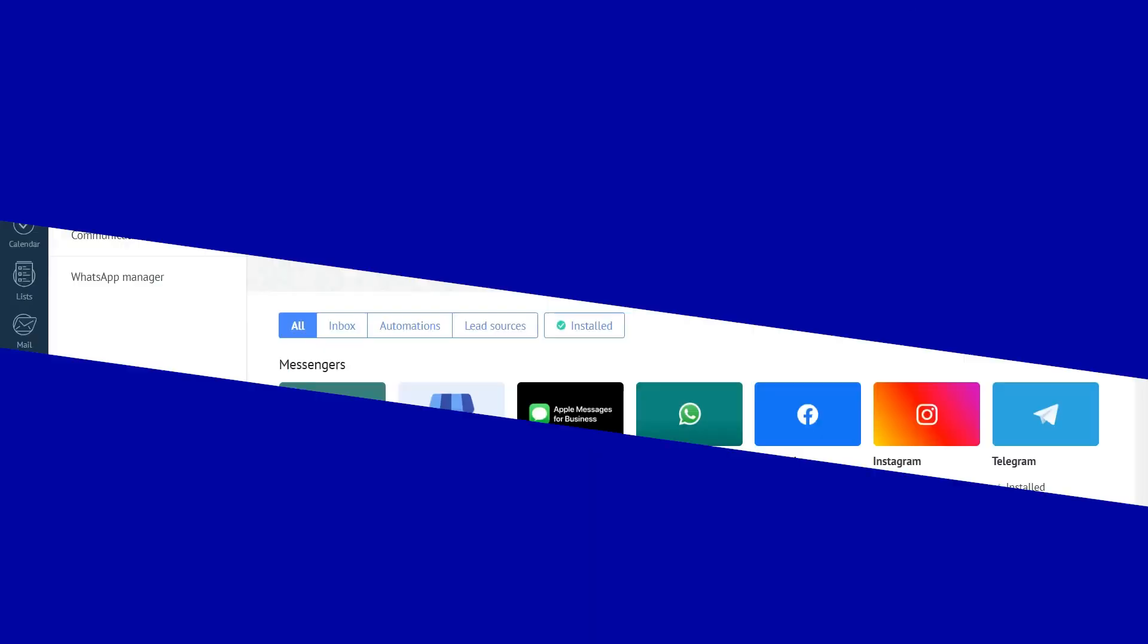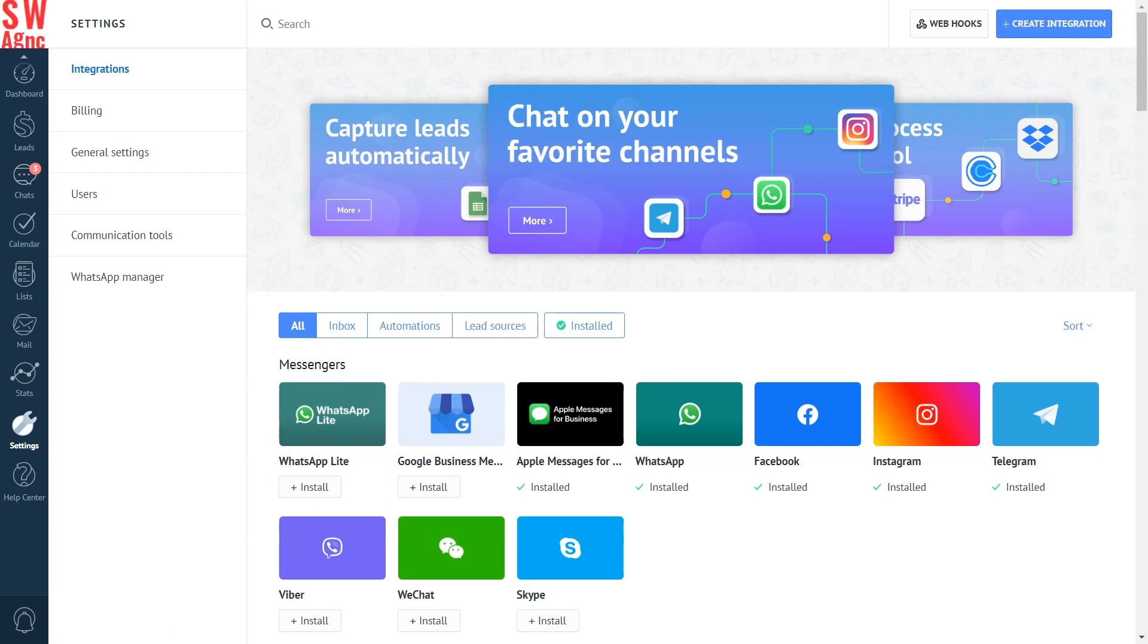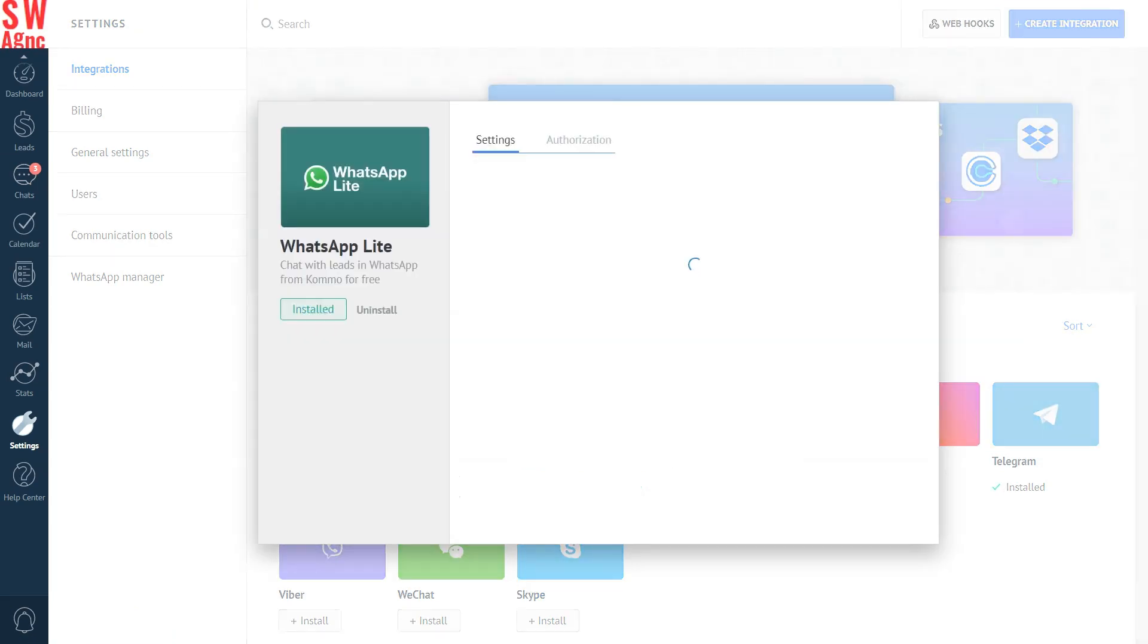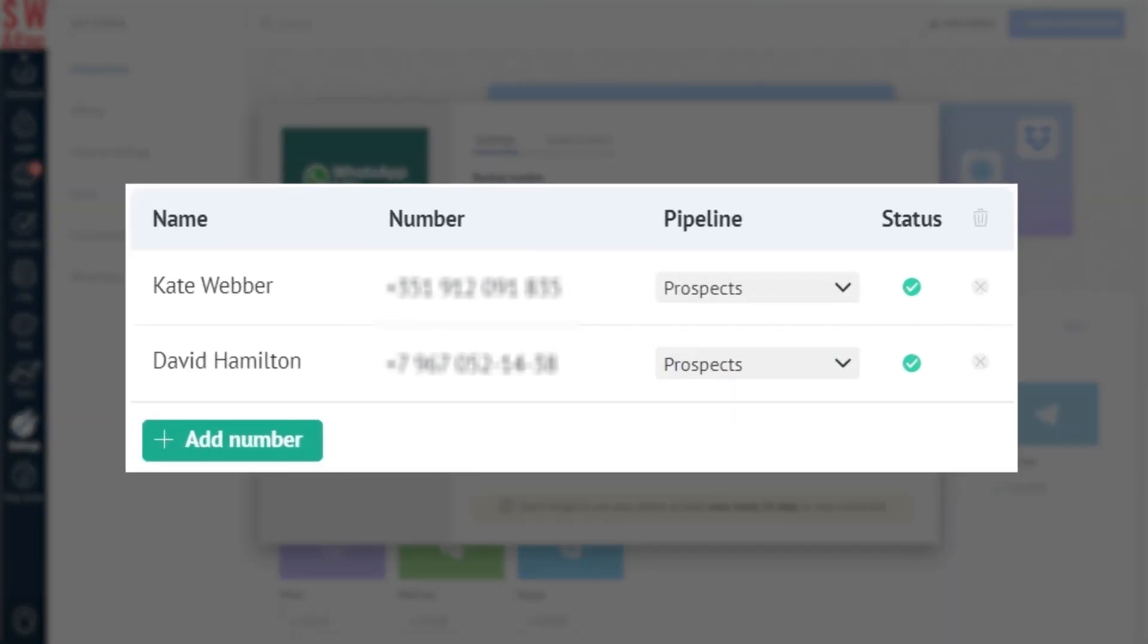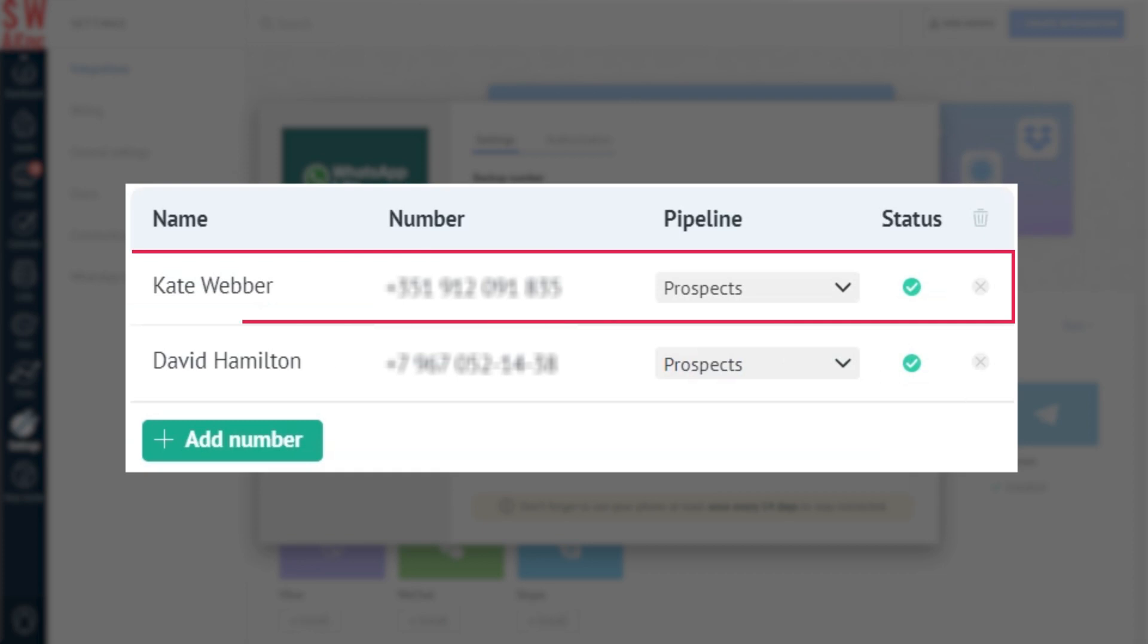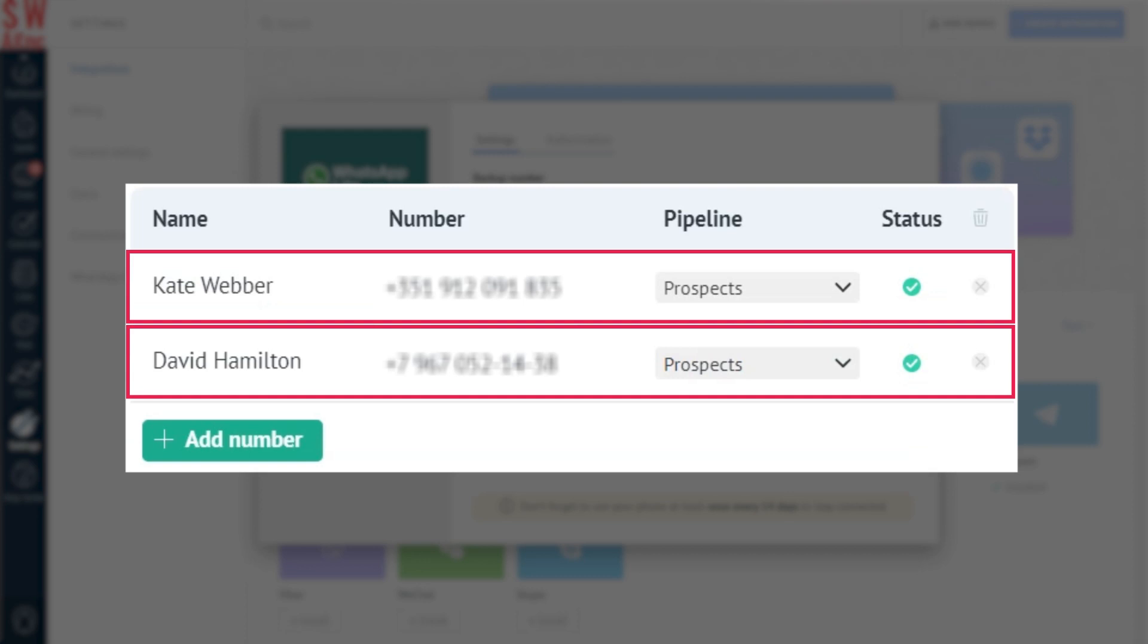Let's take WhatsApp as an example. Now, thanks to the WhatsApp for business integration in Como, you can use multiple WhatsApp accounts to communicate with your leads and clients and receive all the incoming messages directly in your Como pipeline.